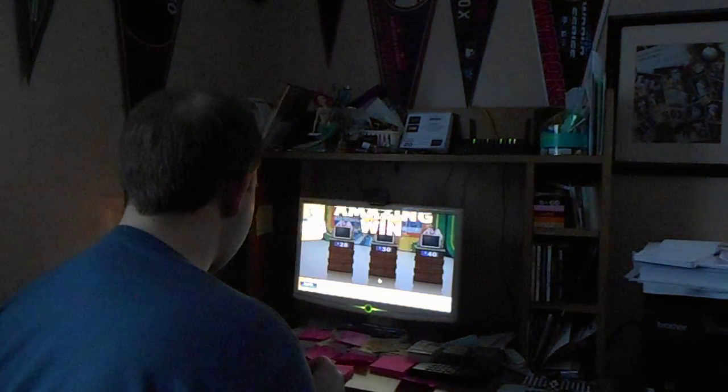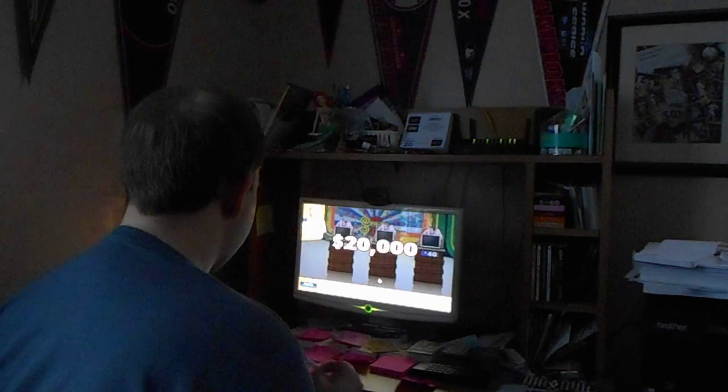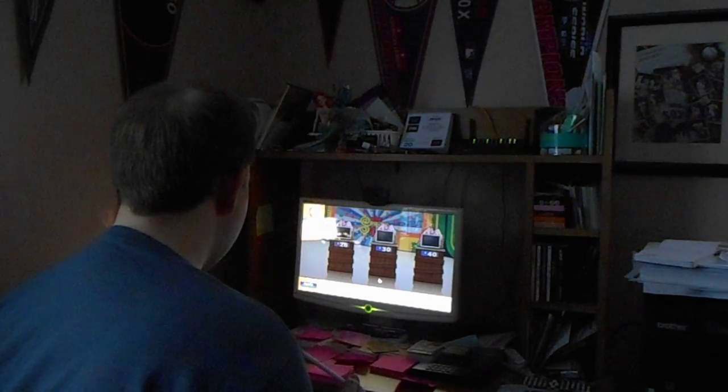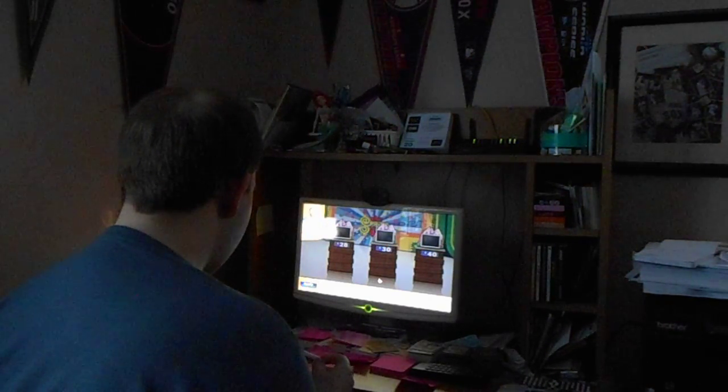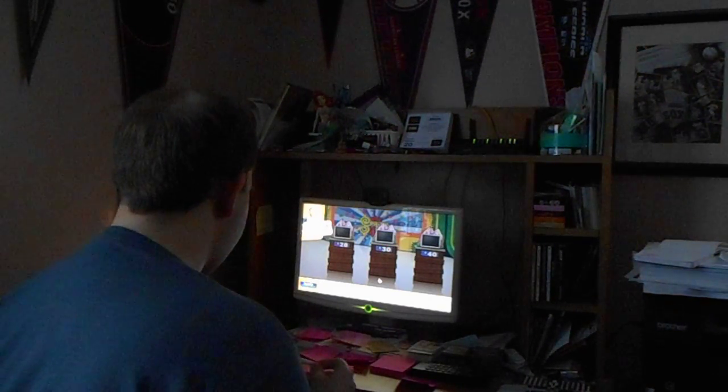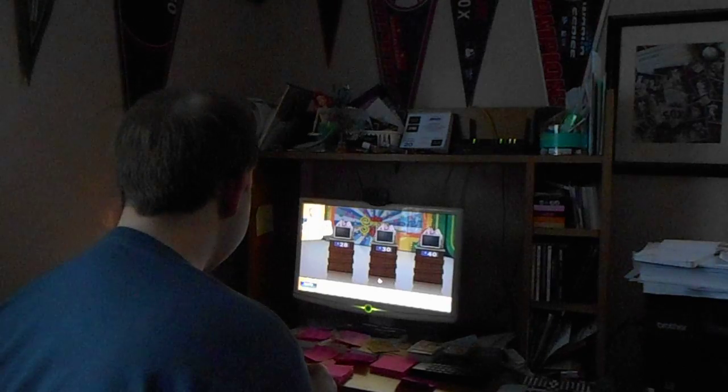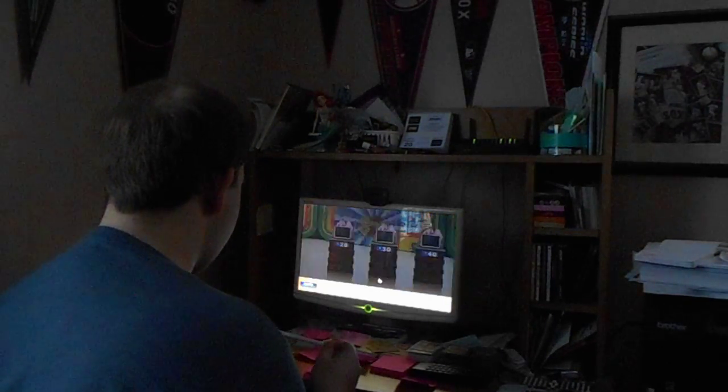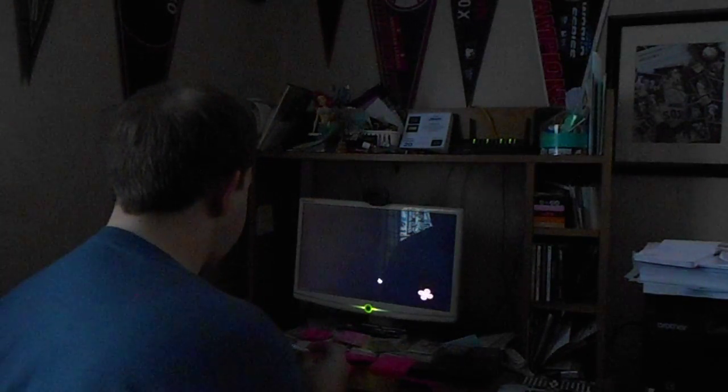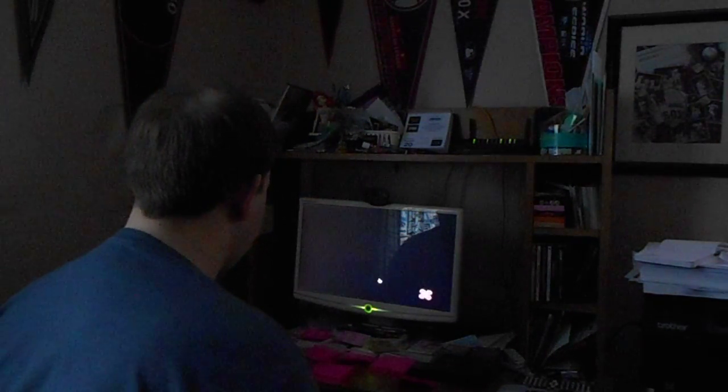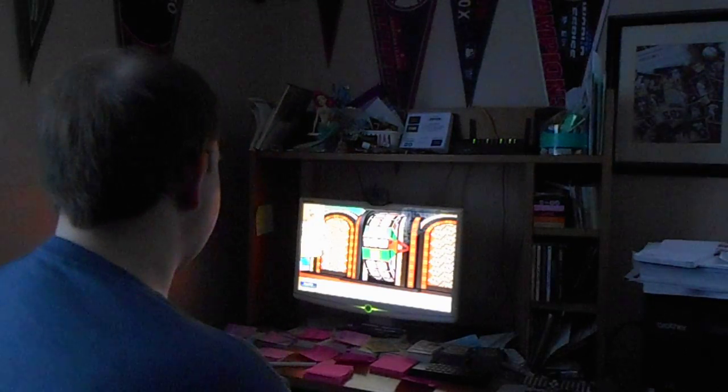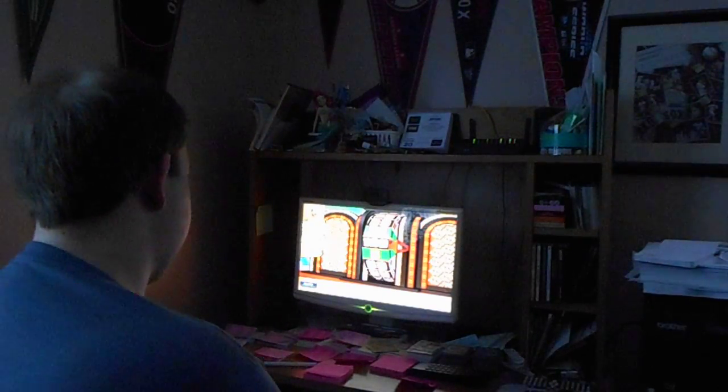$20,000 to add to my total gives me a grand total of $22,647 in cash and prizes, and I get to spin the wheel. I'm spinning second. Carlos goes first.